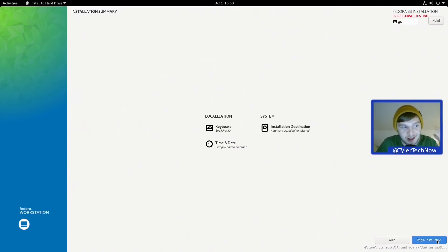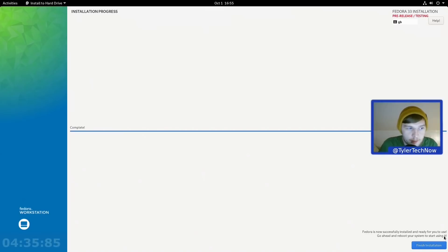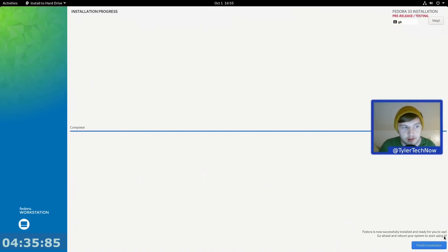Okay, so the installation has finished and it's done it in around about four minutes and 35 seconds. So not the fastest ever but not too bad.